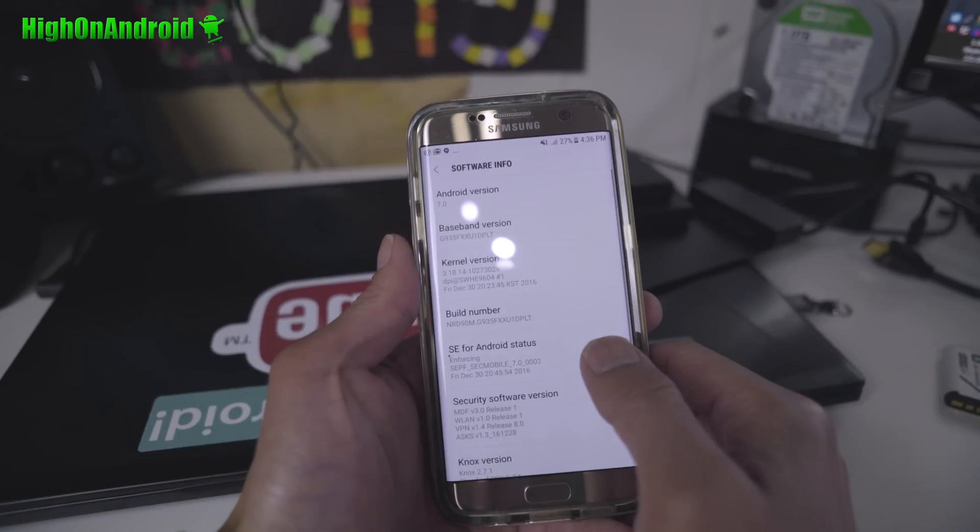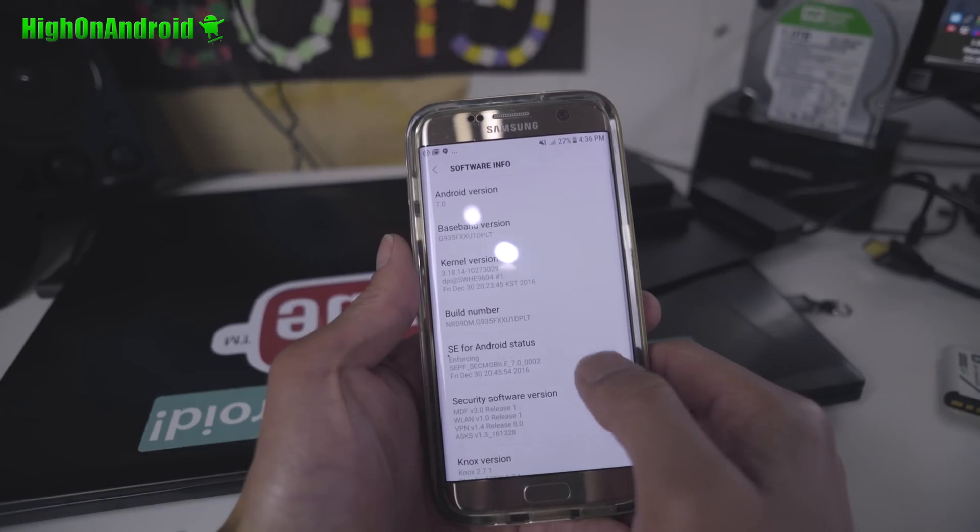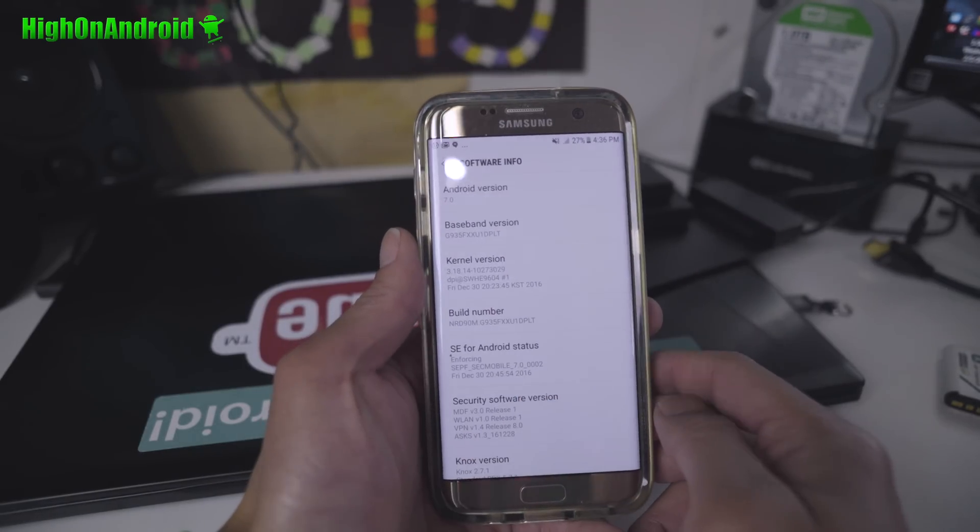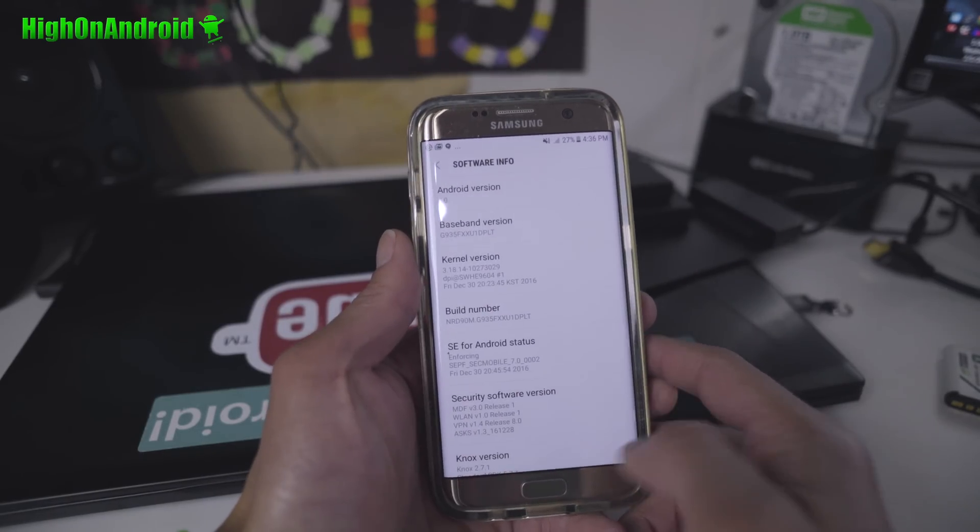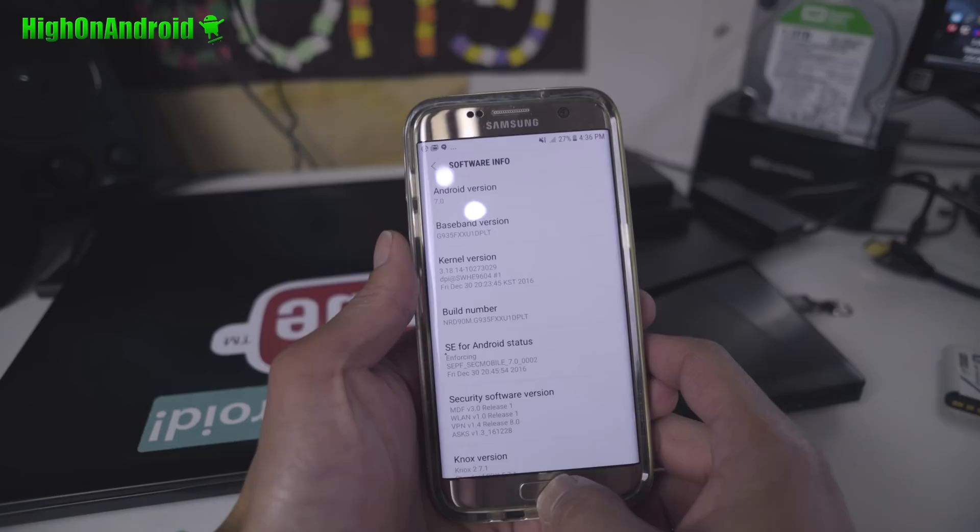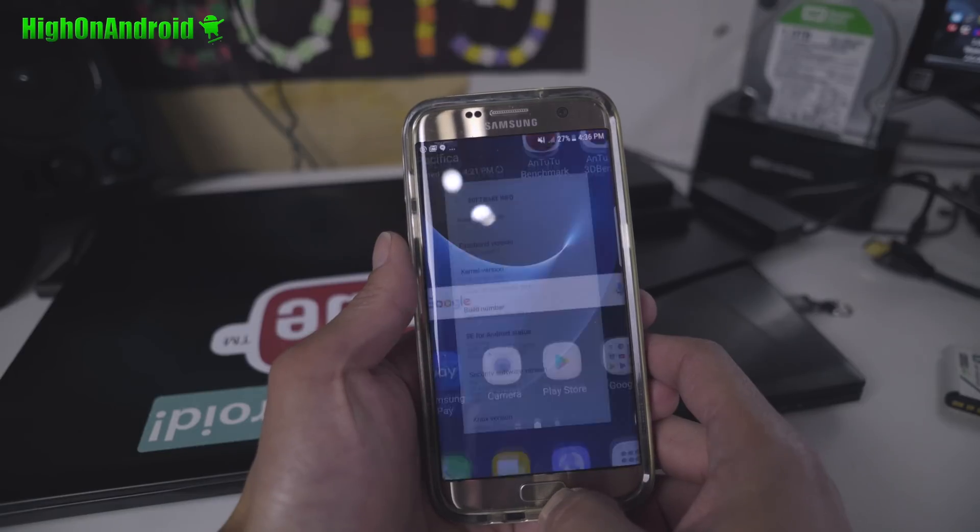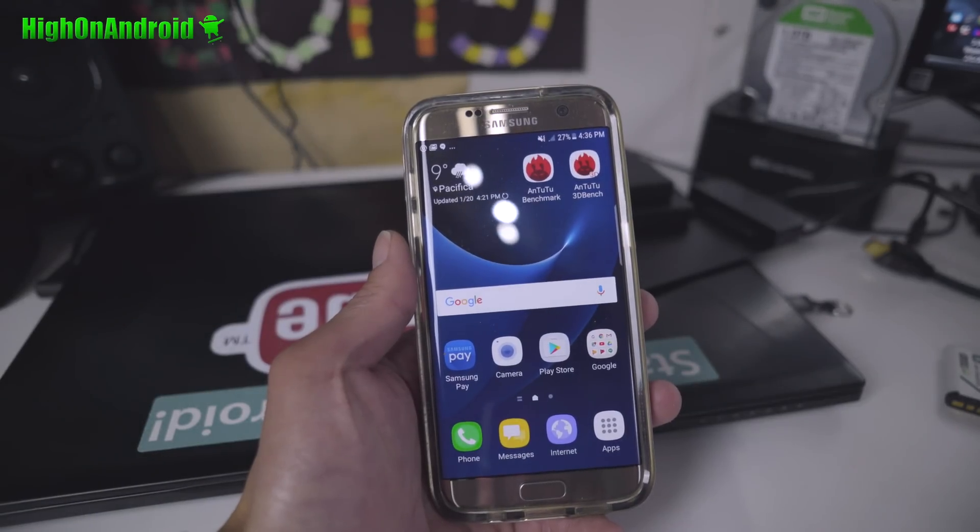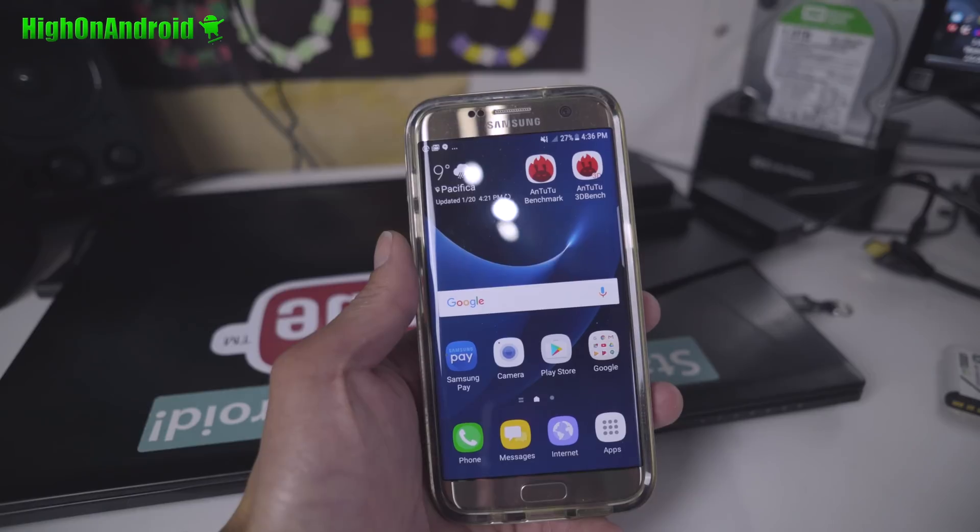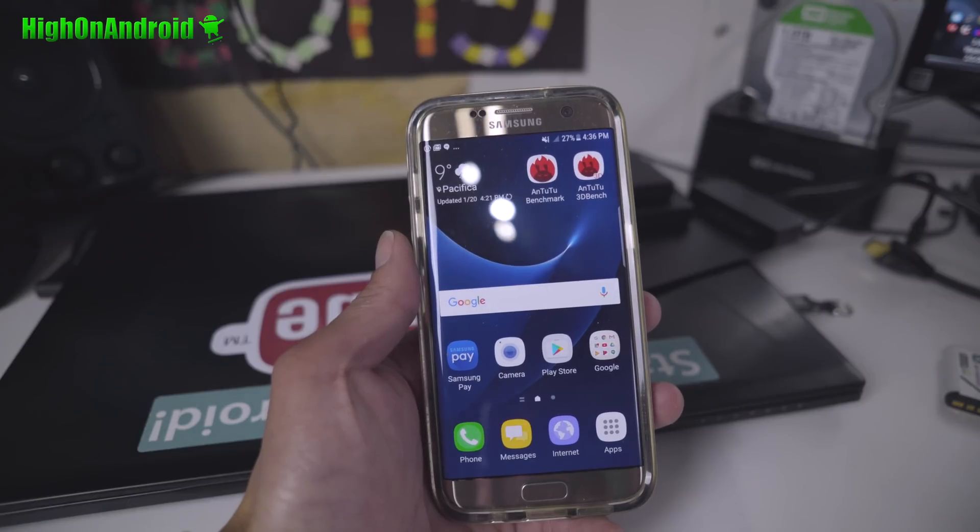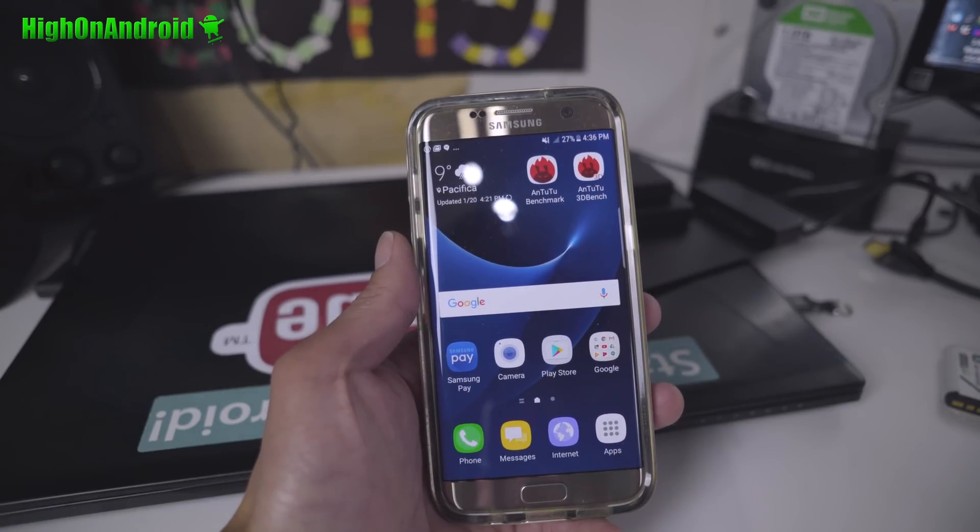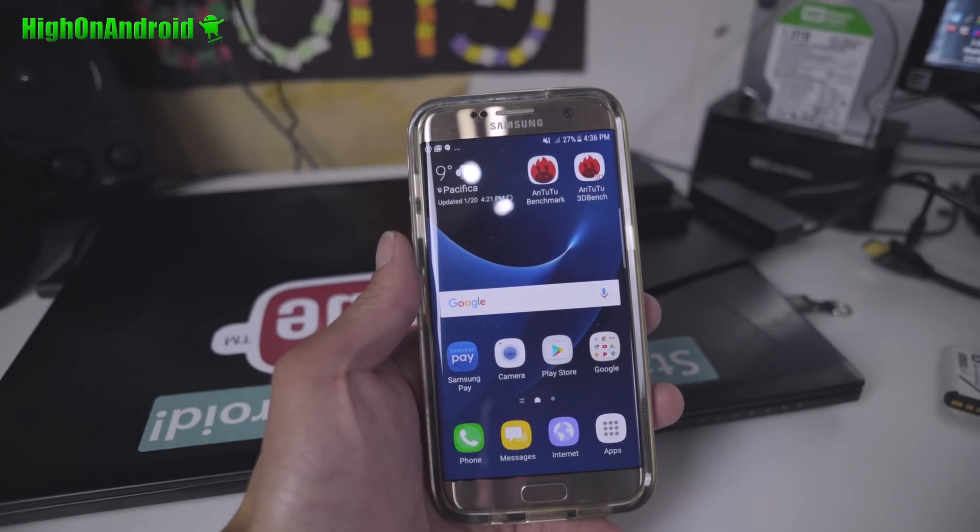You can see I've got running Android 7.0. Now, a lot of you should receive OTA, over the air, but I'm going to show you how to update it manually. Just in case you guys are still not getting the updates.